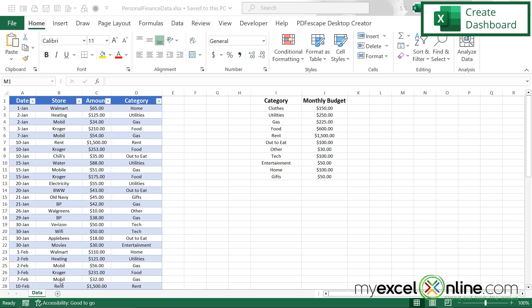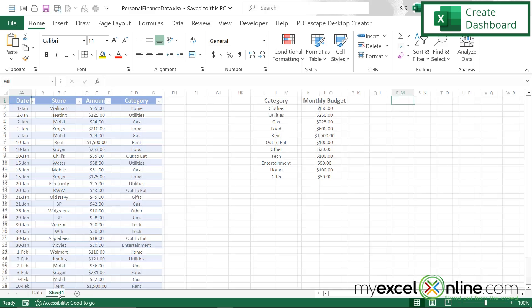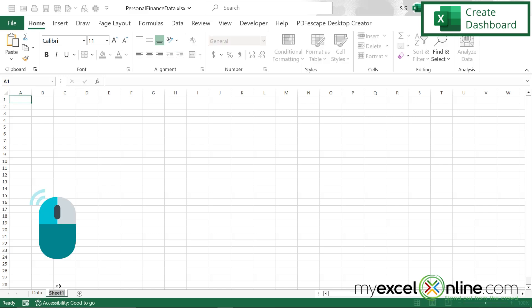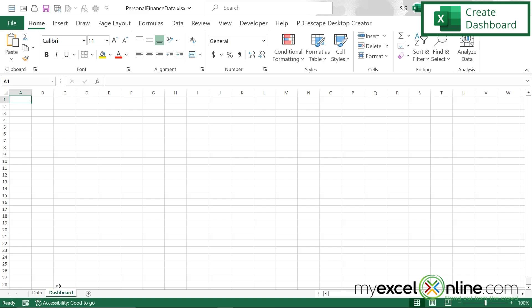The first thing I'm going to do is go down here to this plus, click it, and add a new sheet. Then I'm going to double click on this sheet and call it "dashboard". And then I'm going to drag it to the left so that my dashboard is the first thing I see when I open my Excel spreadsheet.